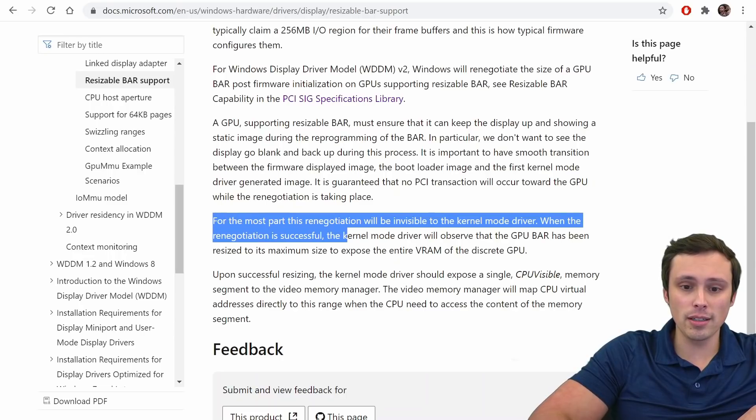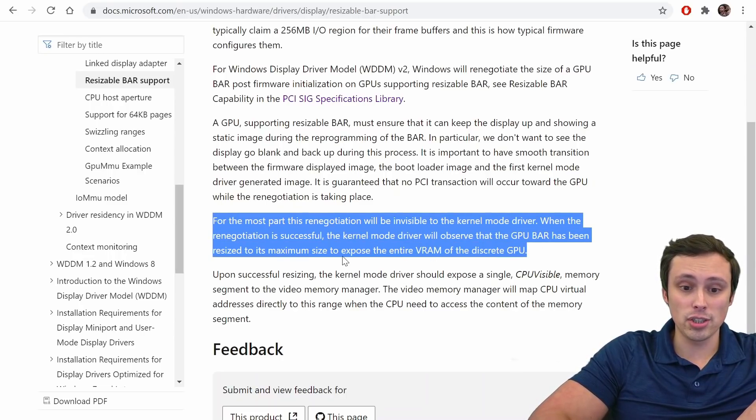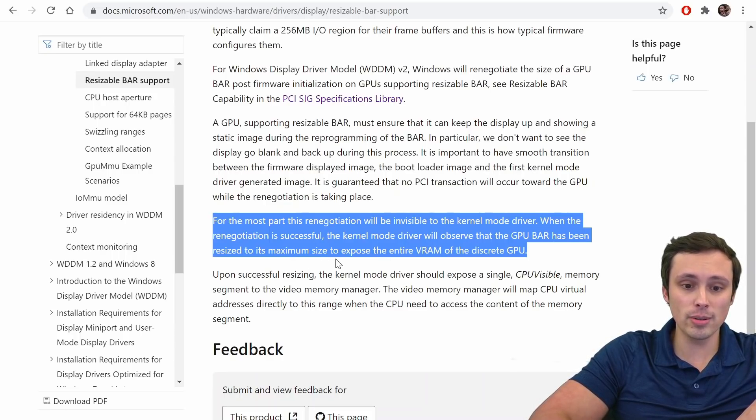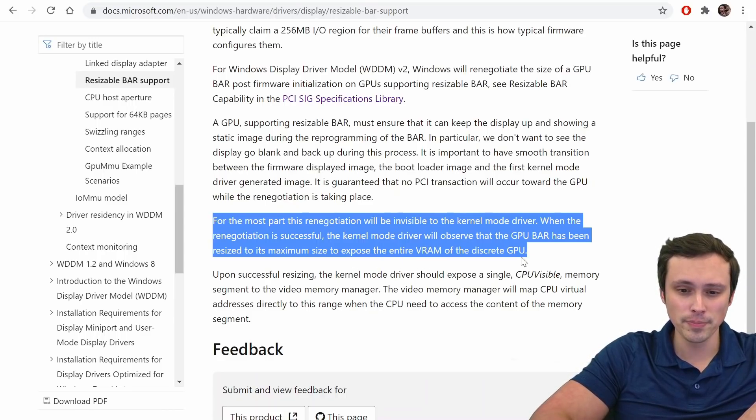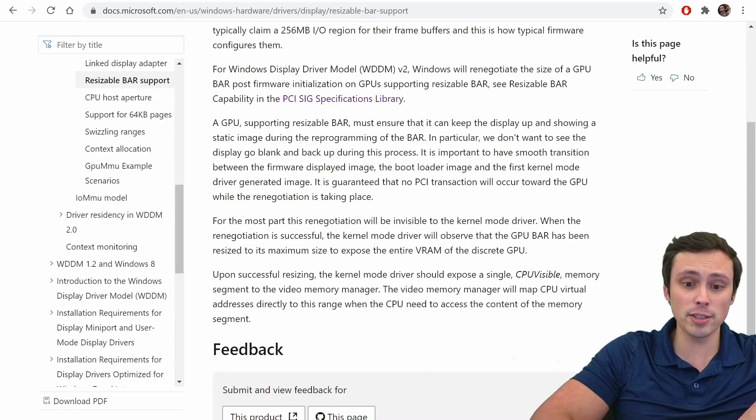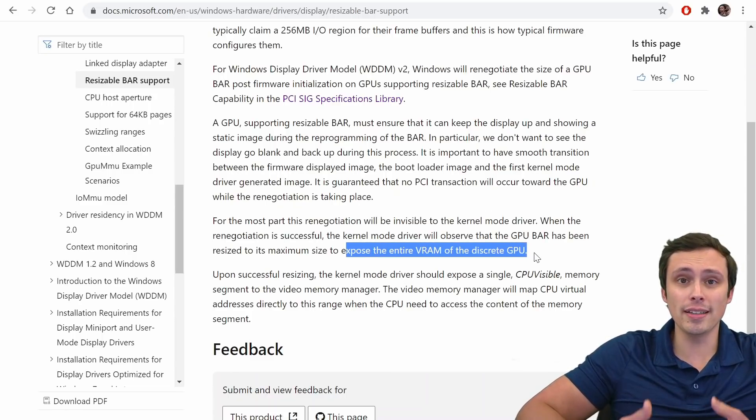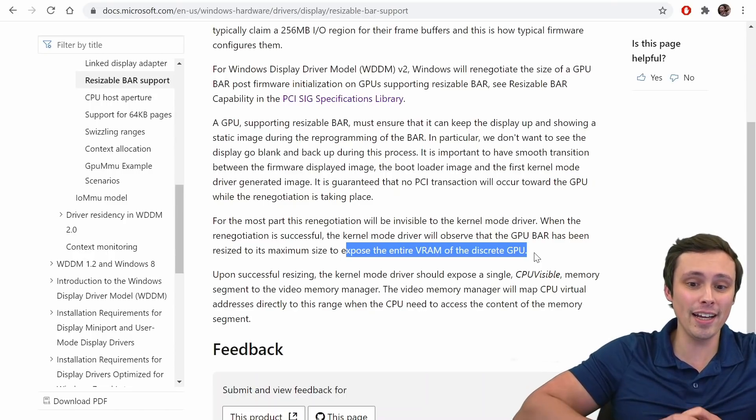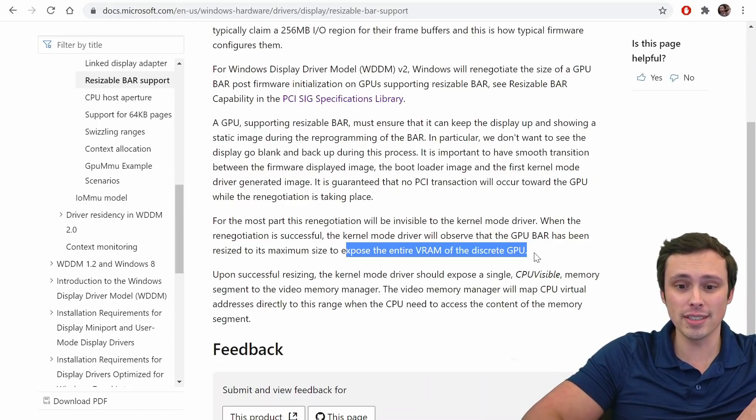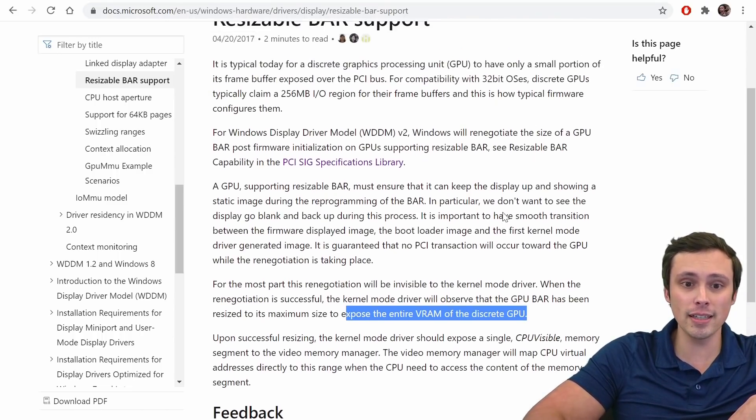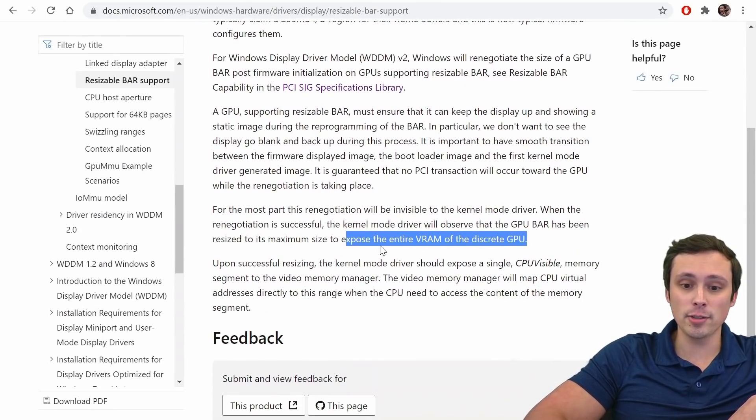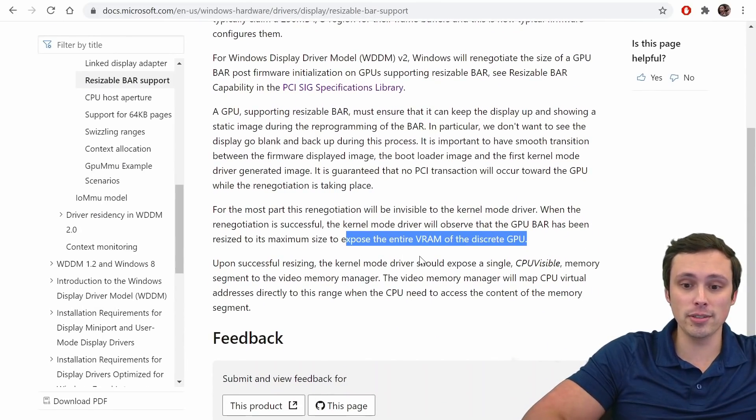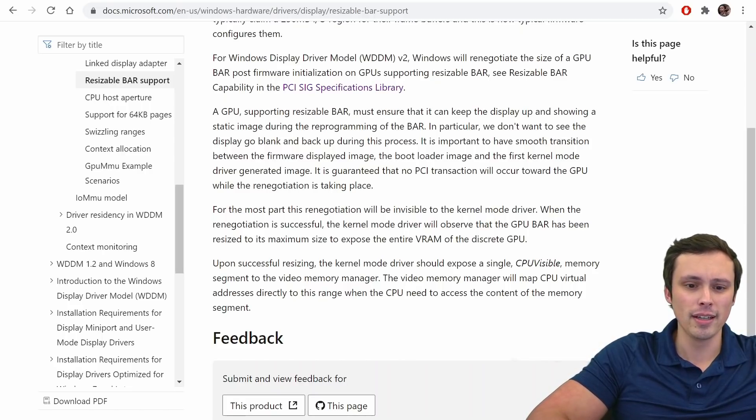It says, for the most part, this renegotiation will be invisible to the kernel-mode driver. When the renegotiation is successful, the kernel-mode driver will observe that the GPU BAR has been resized to its maximum size to expose the entire VRAM of the discrete GPU. Okay, so it does say, to expose the entire VRAM of the discrete GPU. So again, that does seem to be what AMD was claiming they were doing with Smart Access Memory, was exposing the entire VRAM of the discrete GPU rather than just that 256-megabyte block. So it does seem like this resizable bar support can expose the entire VRAM of the discrete GPU, just like AMD said they were doing.